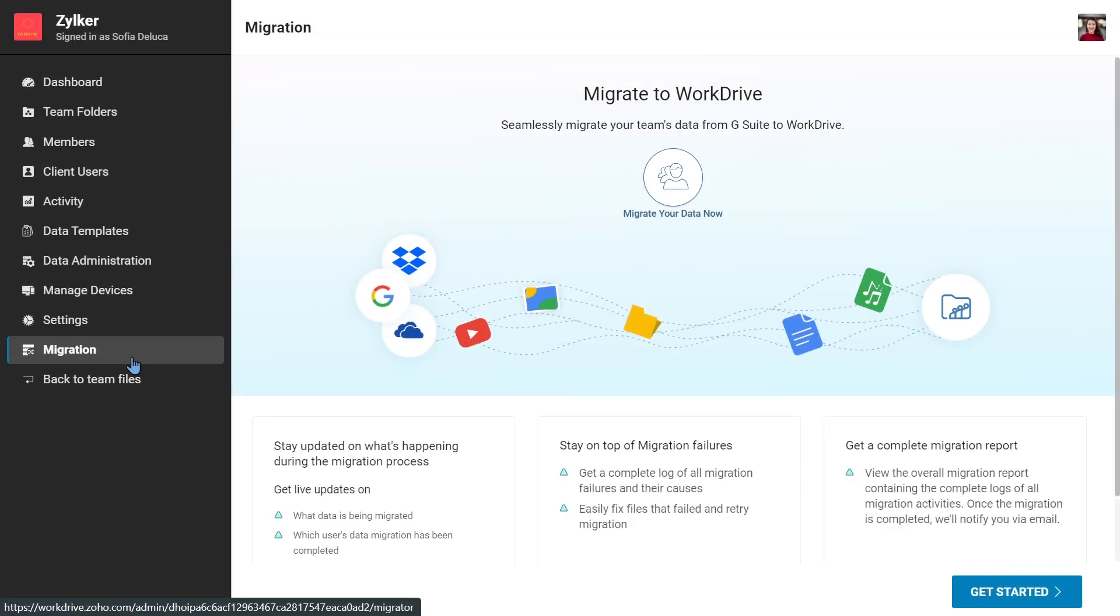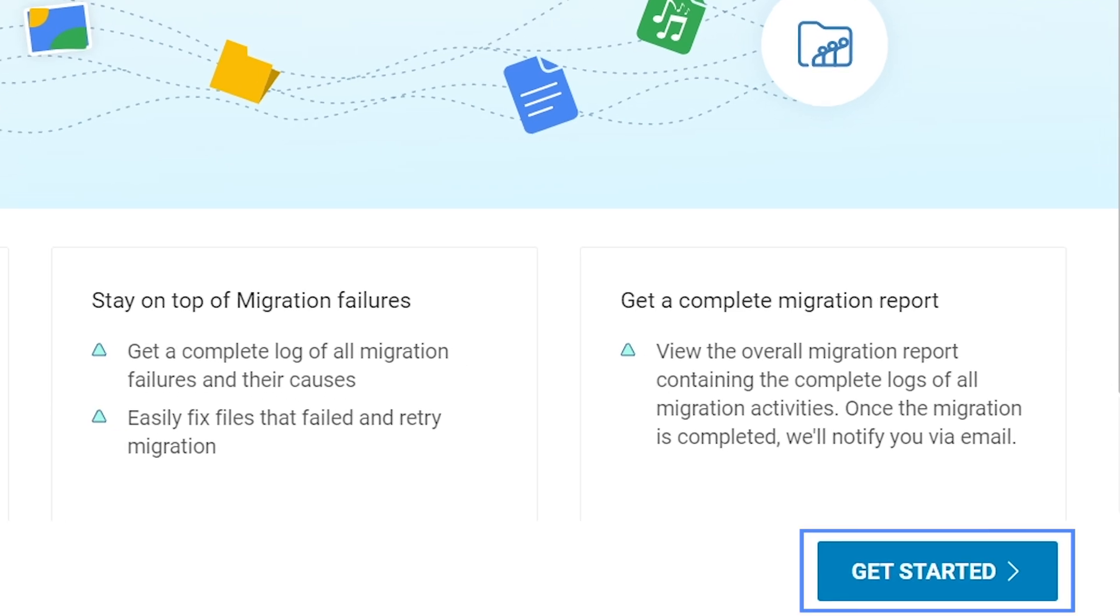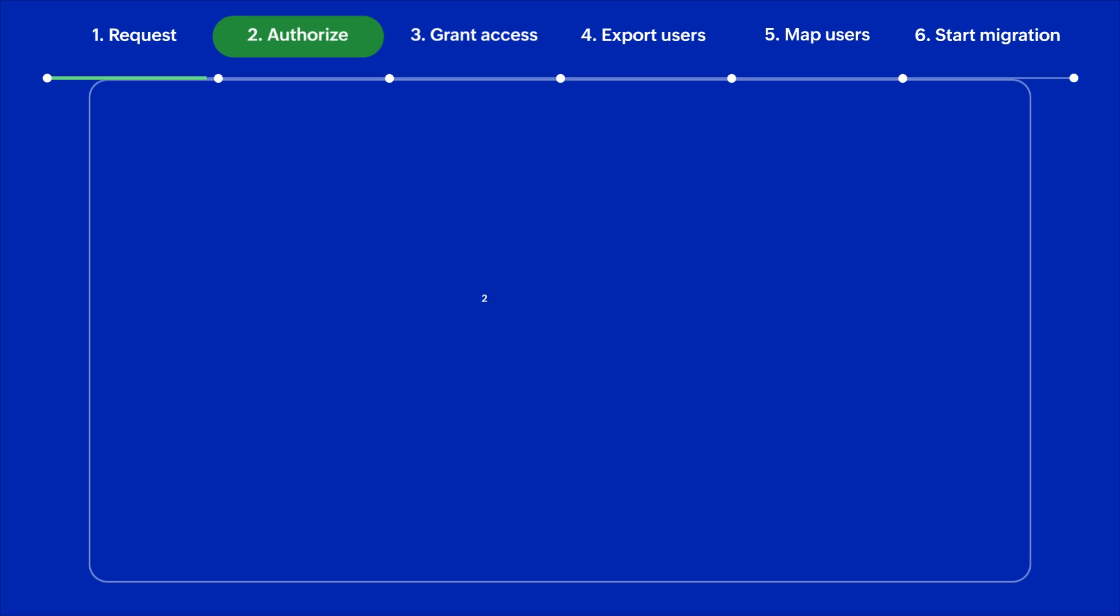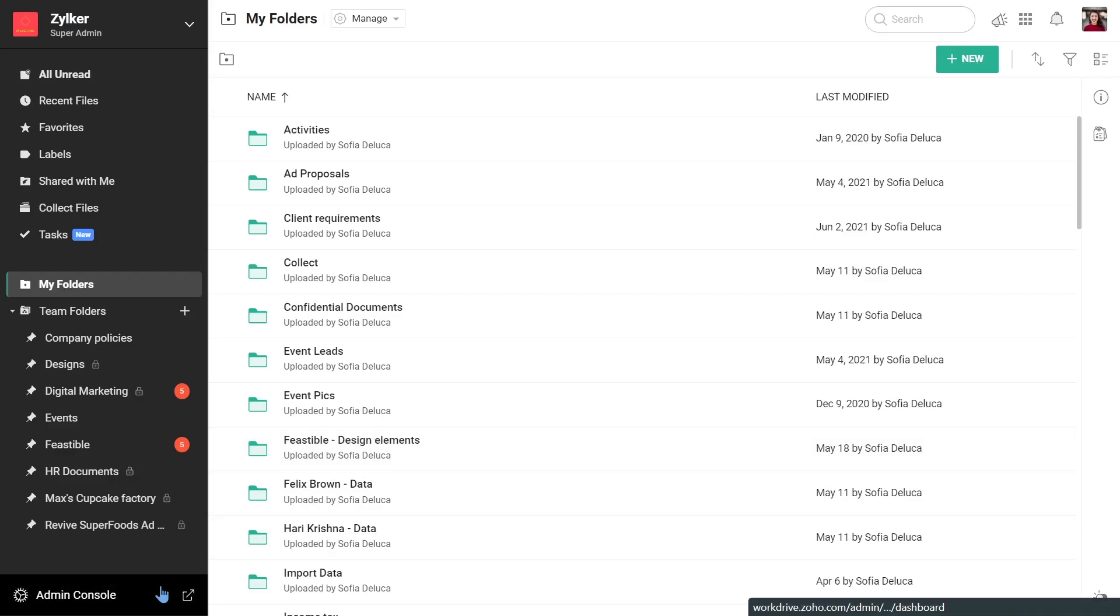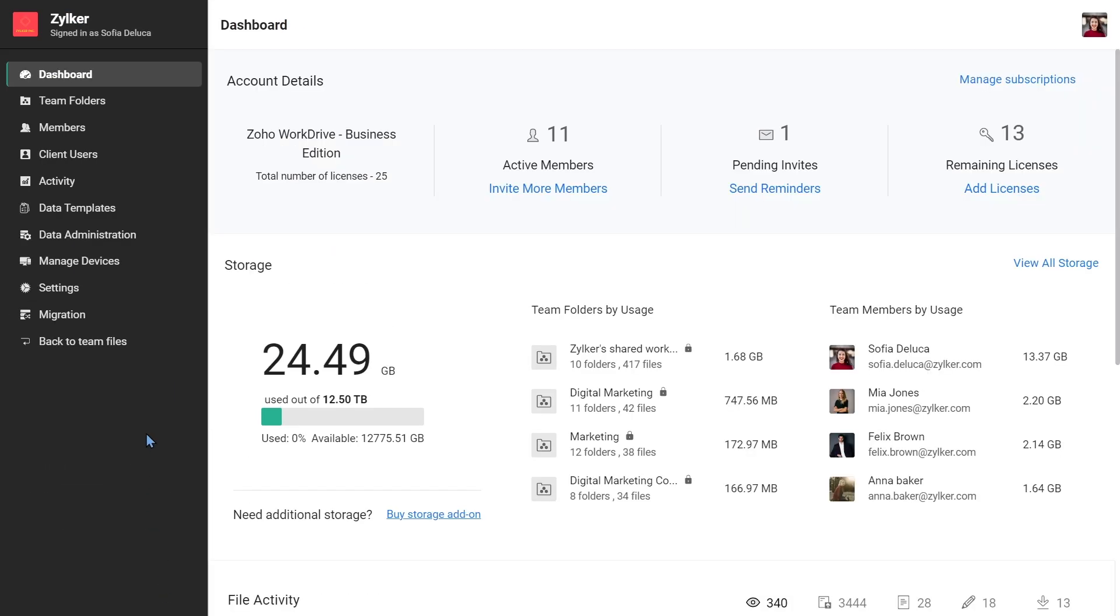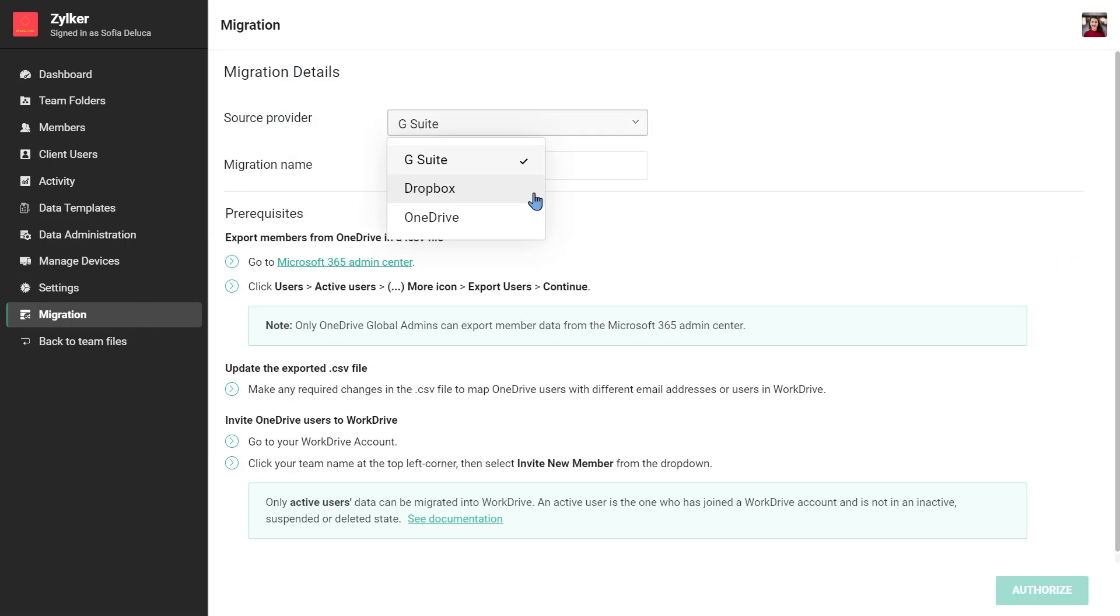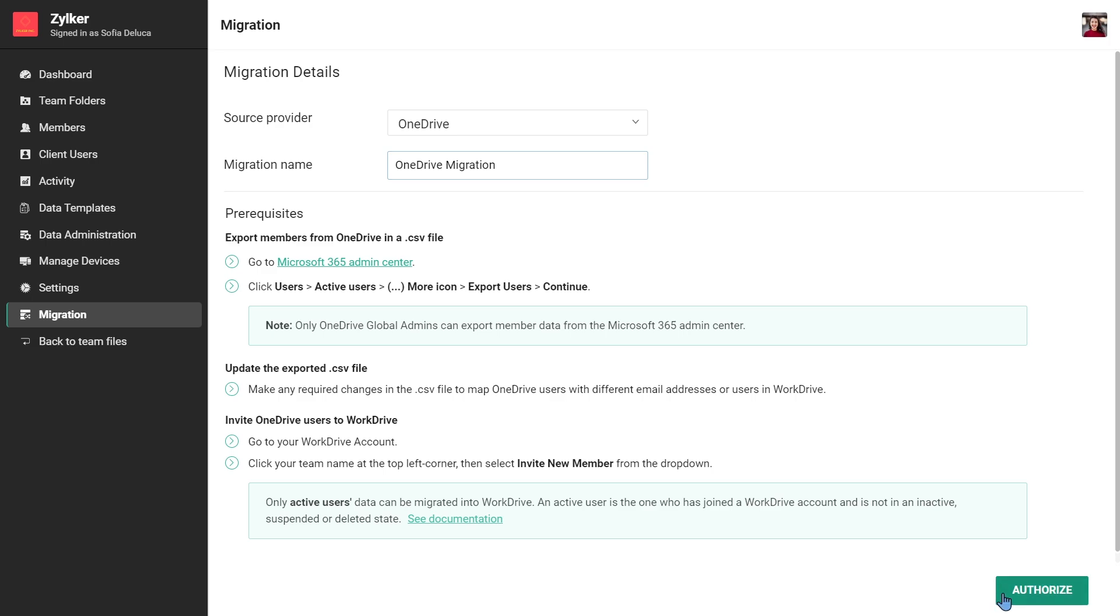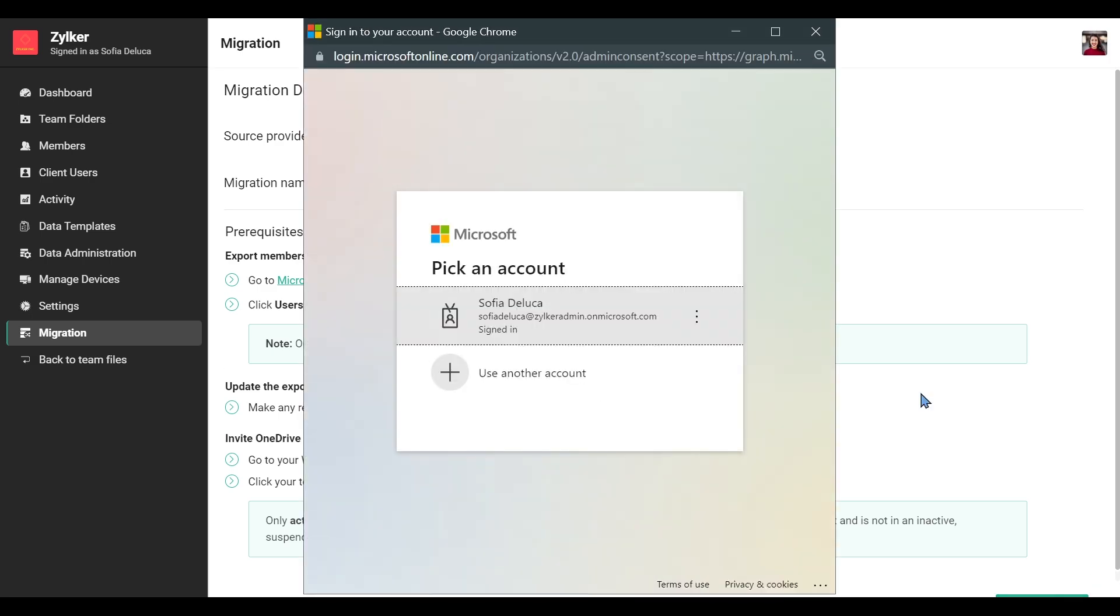The migration screen will look like this. From here, you can proceed with the migration process. Fill in the migration details and click Authorize. Sign in with your OneDrive admin credentials and grant access to WorkDrive.